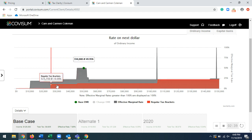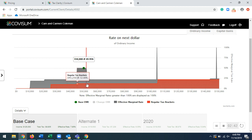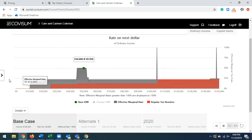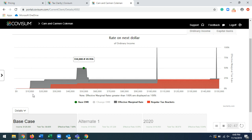So they currently have $50,000 of ordinary income being taxed at pretty much 50%. This red area represents your regular tax brackets. So that's your 10, 12, and 22%. And then this gray area is your effective marginal rates. So that's those taxes on everything else, like your social security, for example.